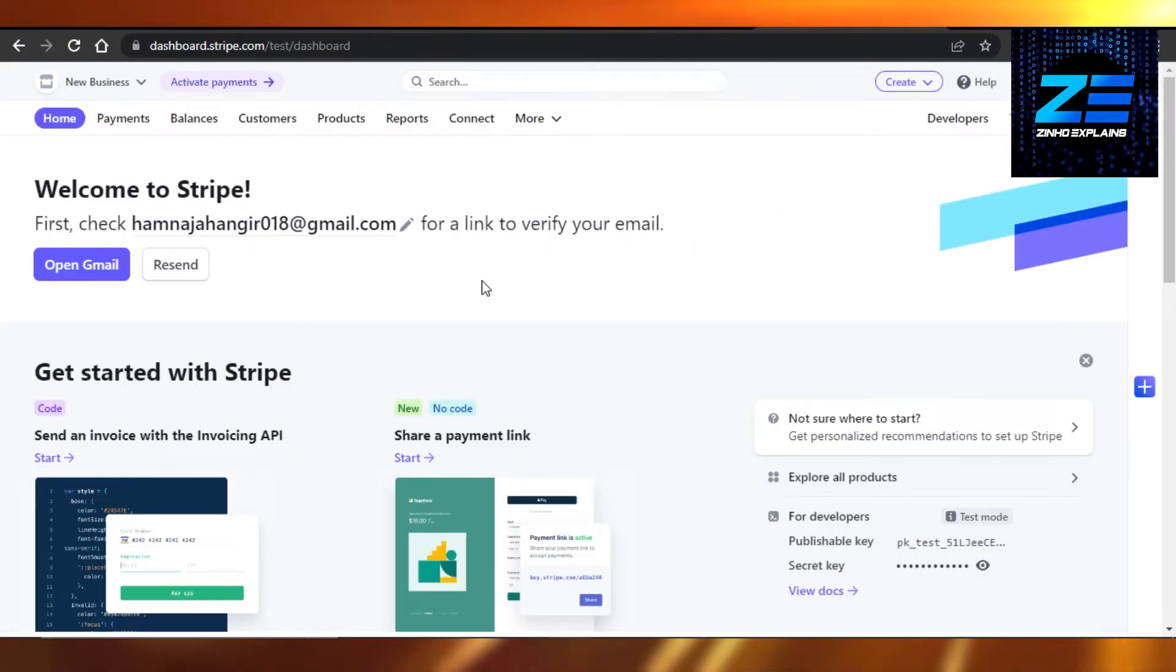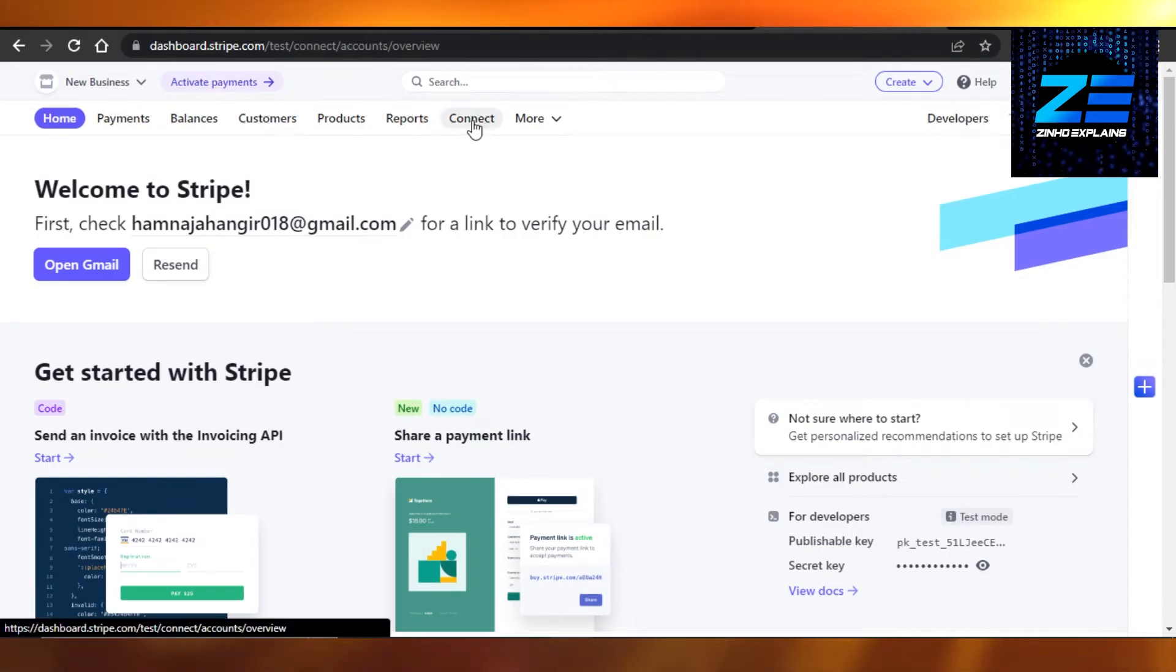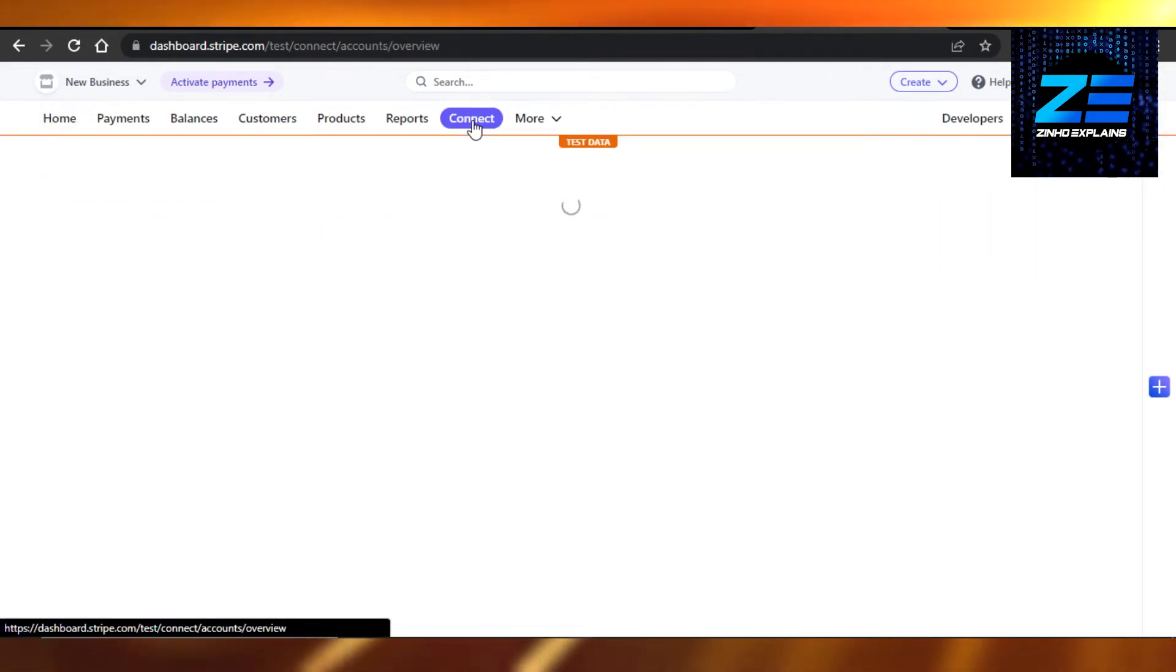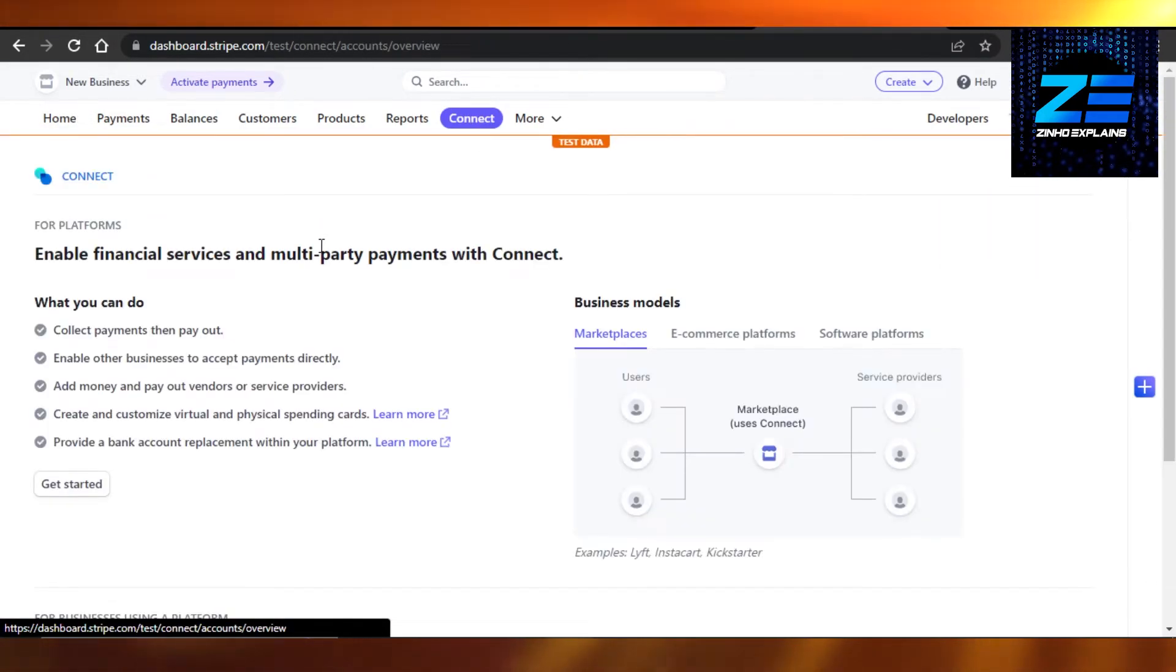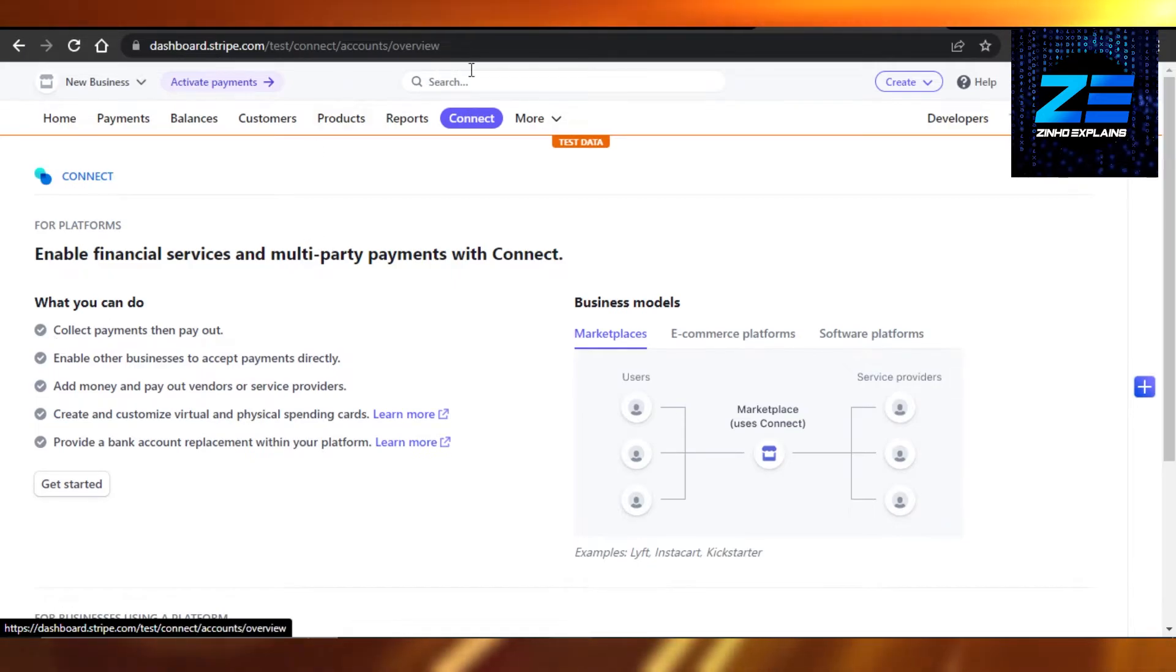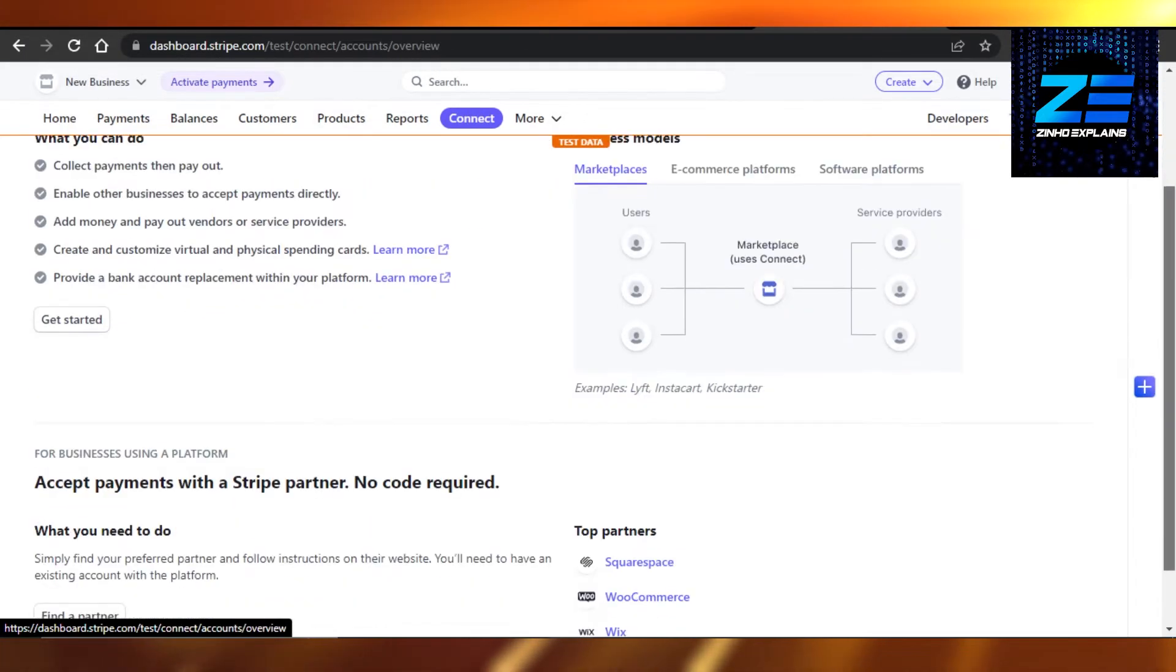So it will open up your Stripe for you. This is my Stripe. Now I'm going to go to Connect right here. You can also connect Shopify to Stripe directly from Stripe. Just go to Connect, and now what we need to do...